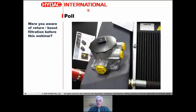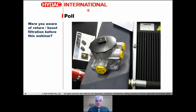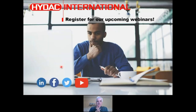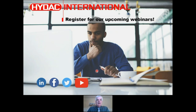It's quite an innovative filter — it's the only return line filter in our range that has outlets for filtered oil to go somewhere other than back to tank. I have a poll question: were you aware of return and boost filtration before this webinar? Please register for upcoming webinars and engage with us on YouTube and social media.